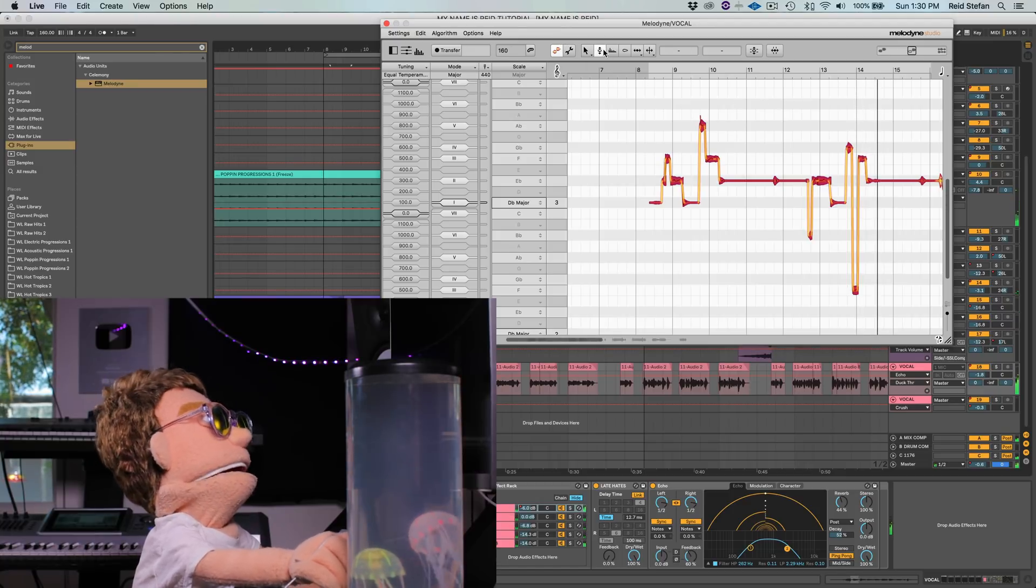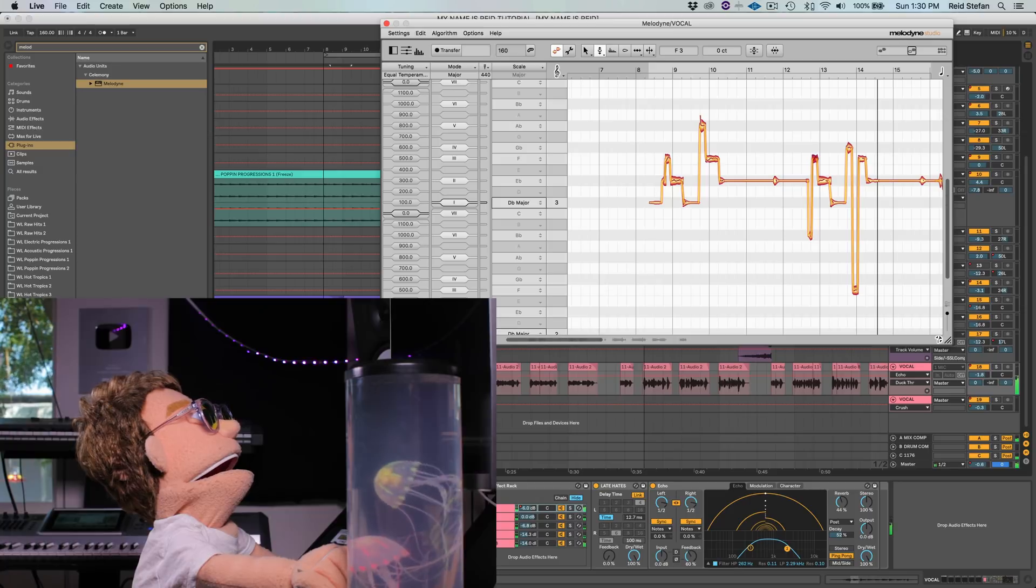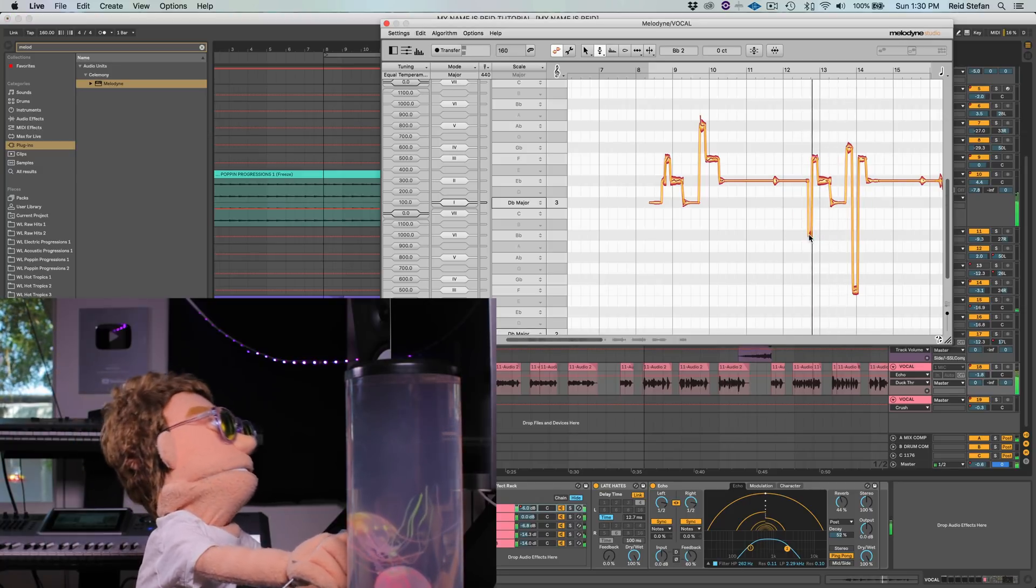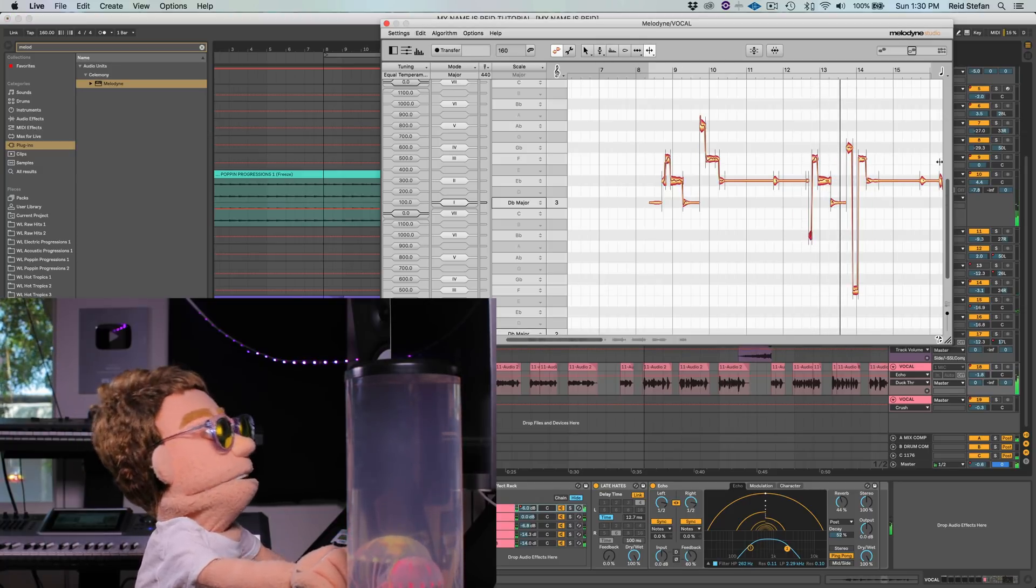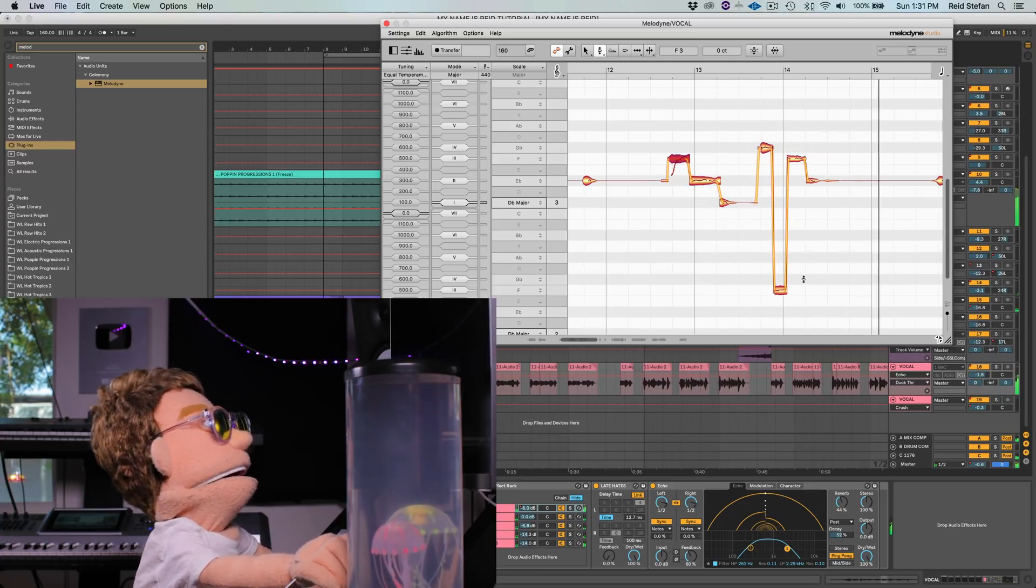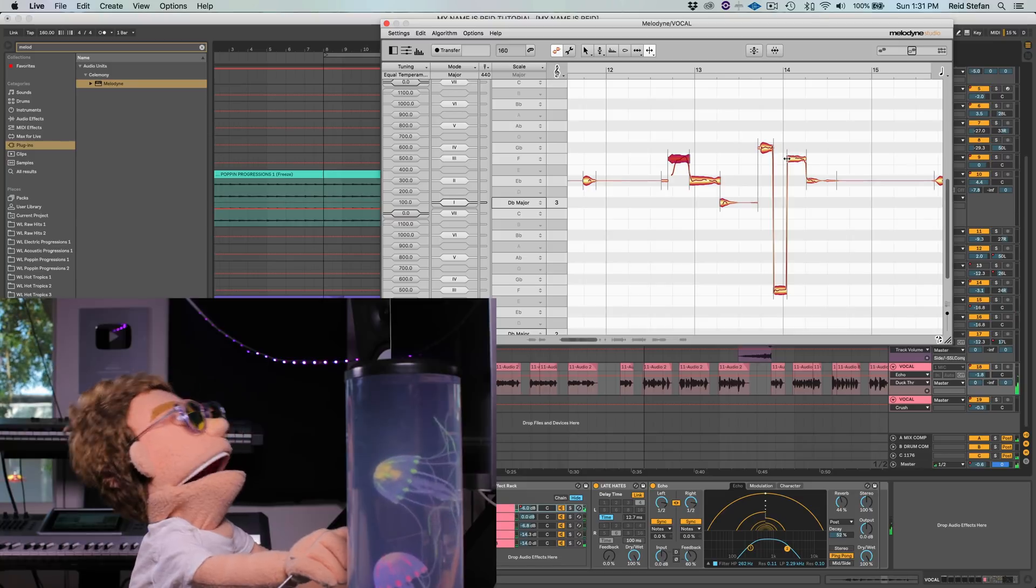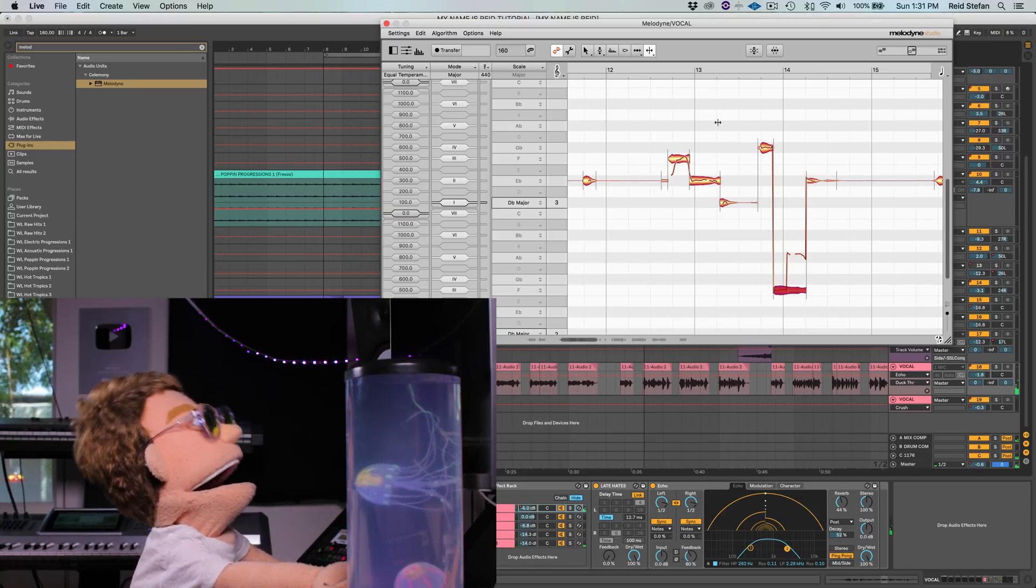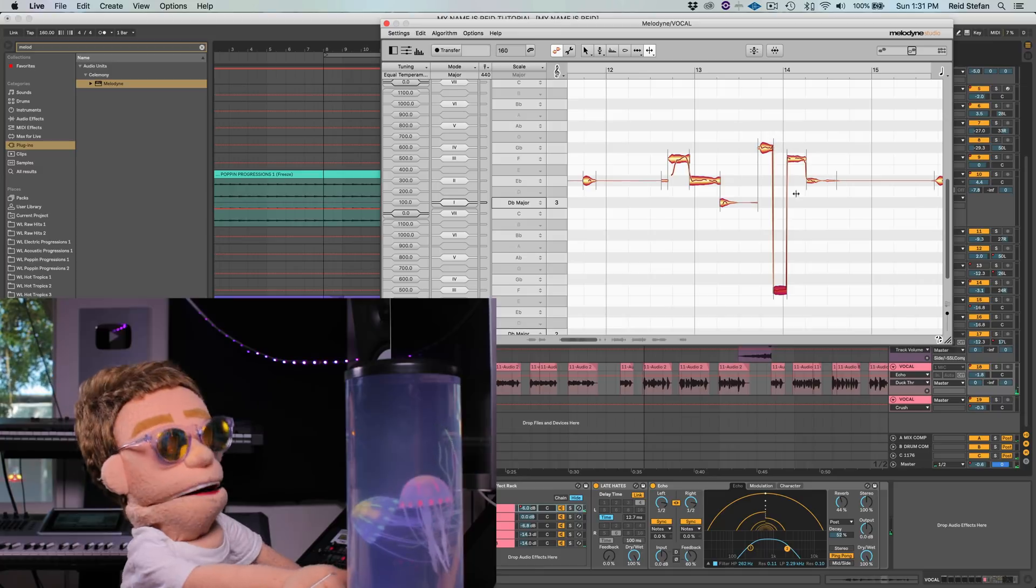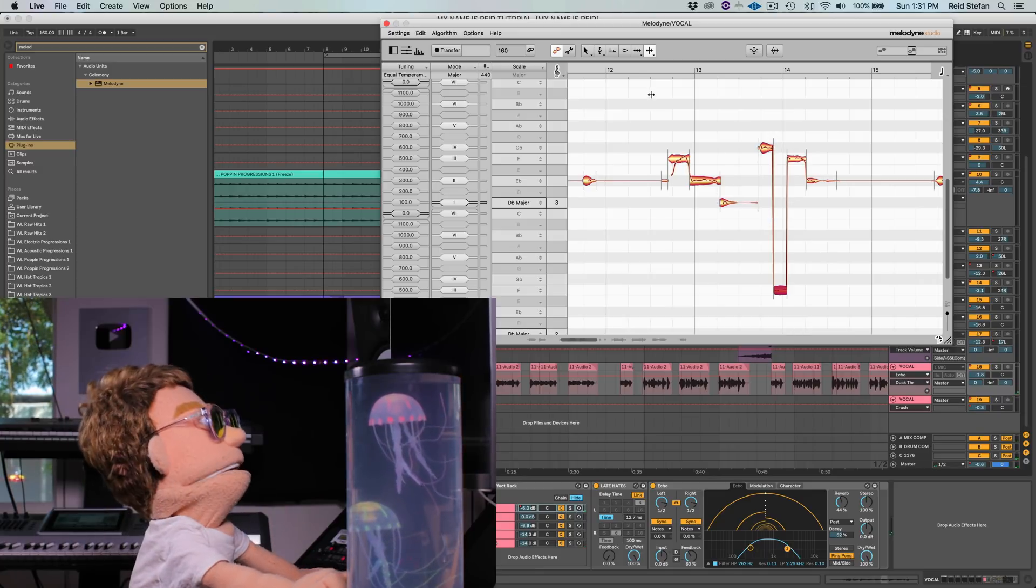Alright, so here's a wrong note over here. There we go. And sometimes when your voice gets a little raspy, it does this and there's really nothing you could do about it. This little octave jump is a little error in the algorithm, I suppose.